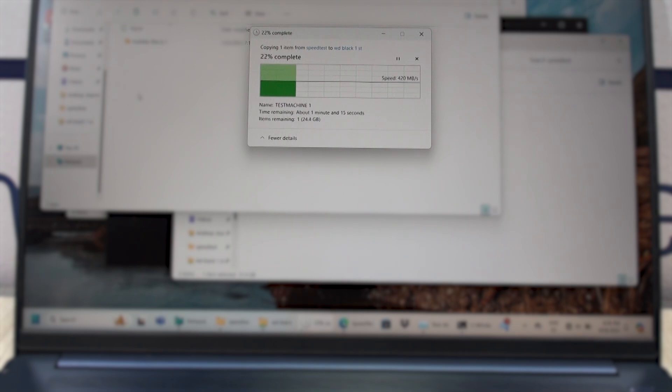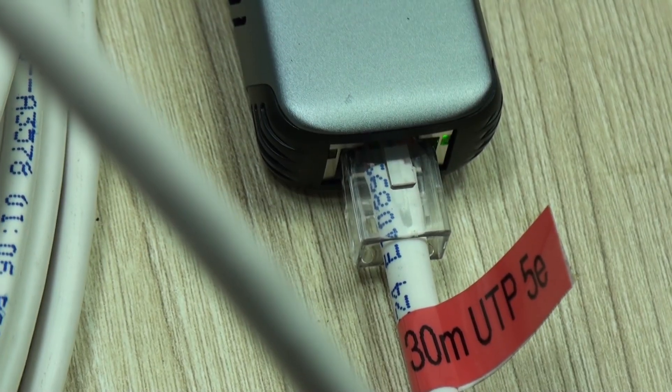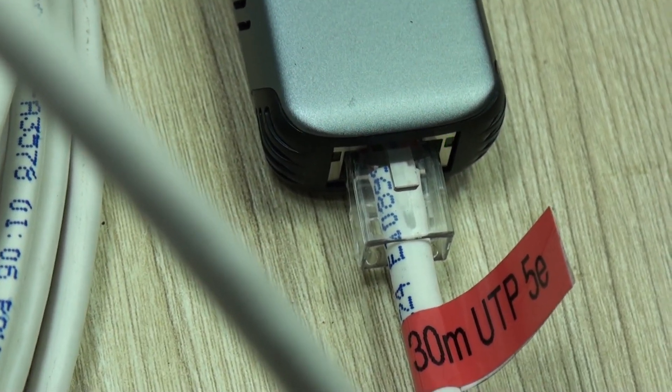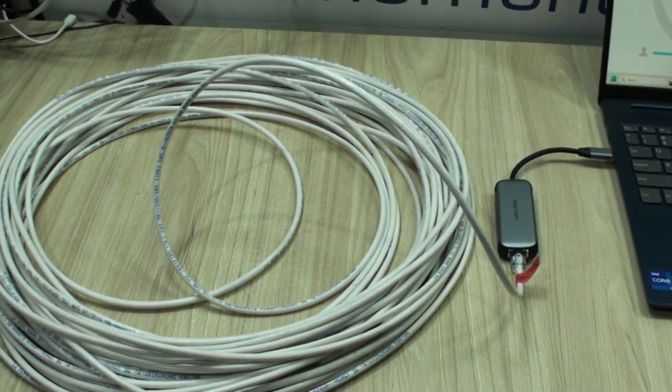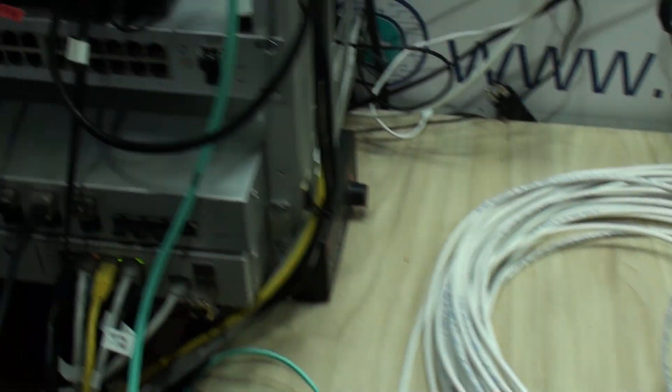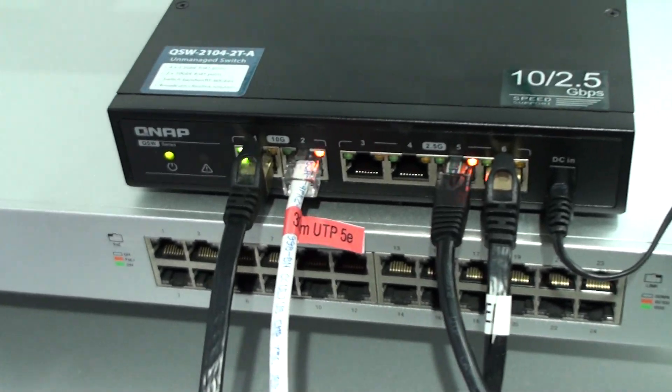And finally, what we are here for: the same 32GB file transferred in exactly 1 minute and 15 seconds at 5Gbps. Pretty good for a Type-C adapter, and the performance improvement speaks for itself. Maybe the most important aspect to consider with this specific type of 5Gbps network is that a certified Category 5e cable will suffice.